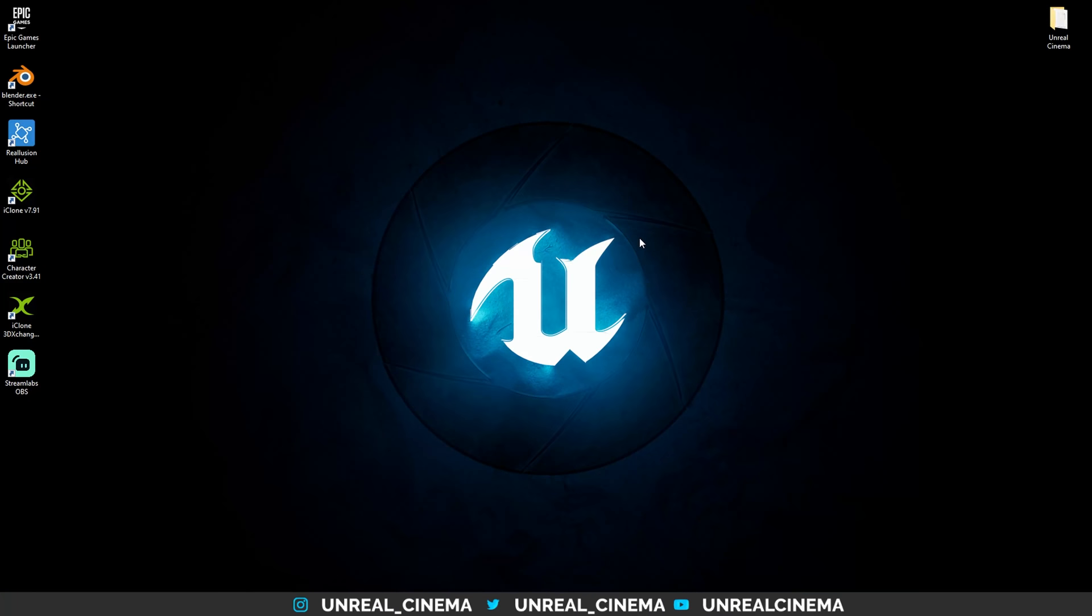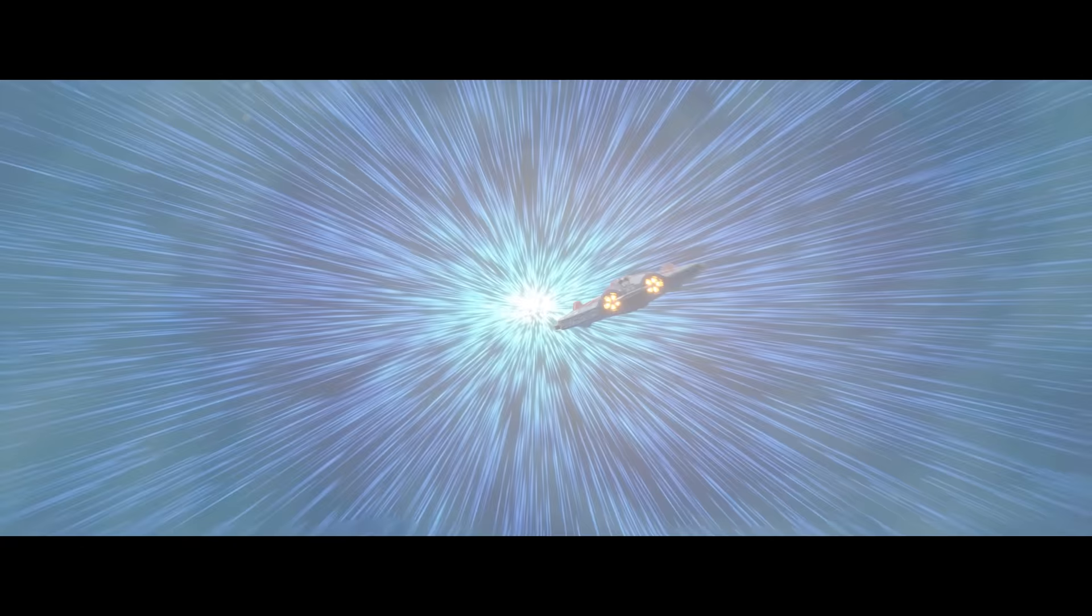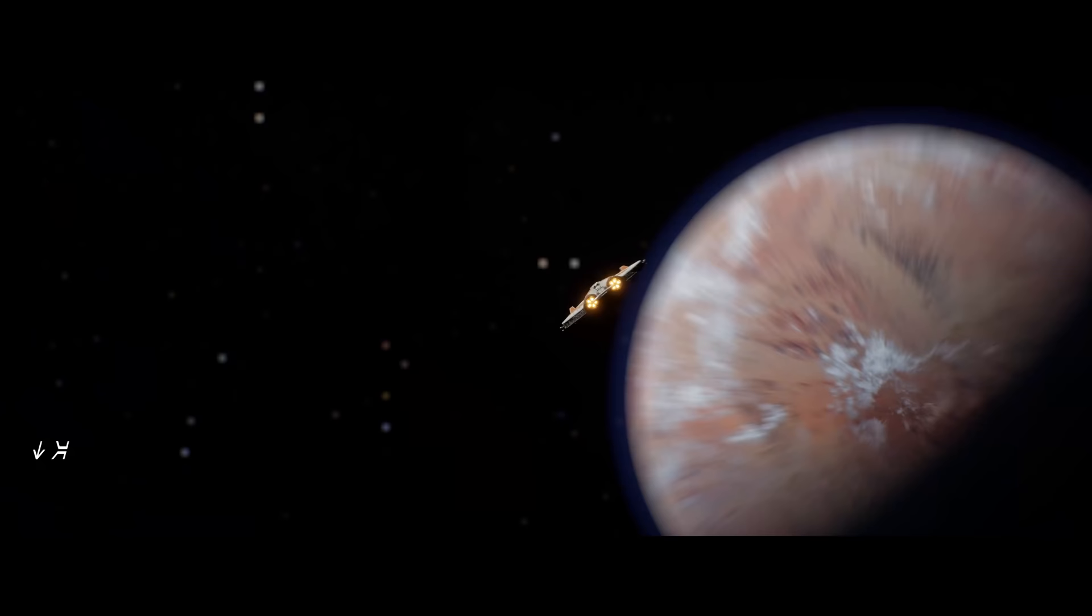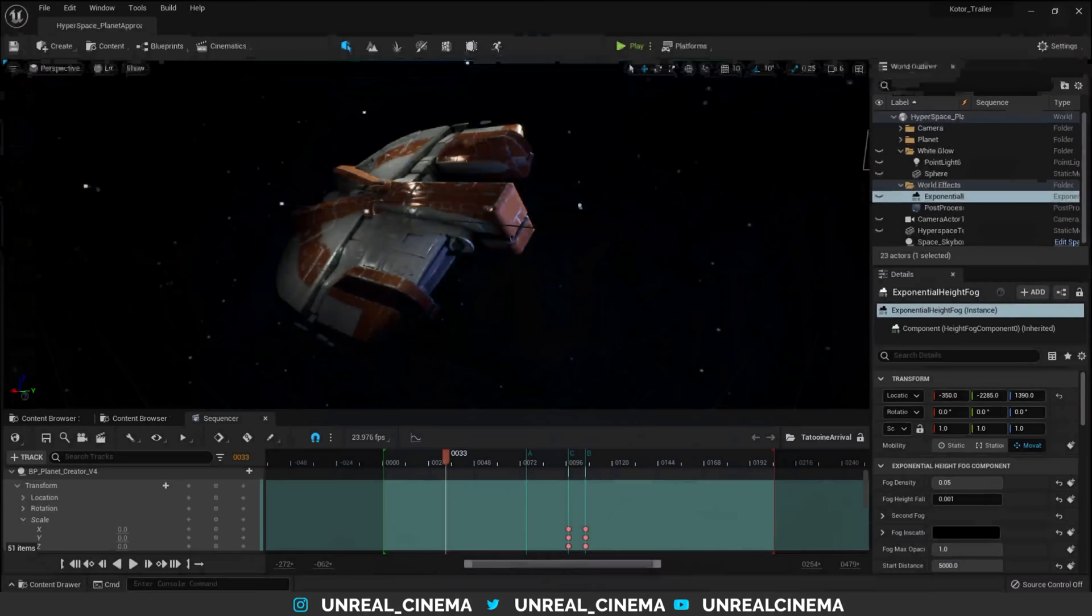Hey everyone, today I'm going to be walking you through the hyperspace tunnel used in these scenes. So I'm going to dive right on in, opening up UE5.